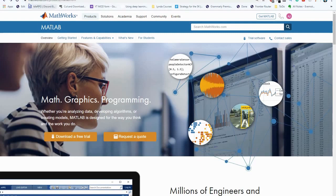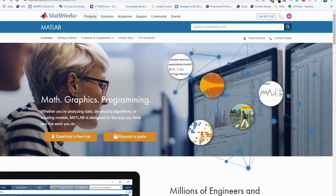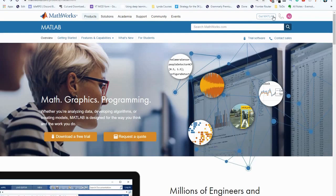Once you go to mathworks.com you can navigate to their products and MATLAB section. Once you're over here at this website you're going to want to go to the top right corner where it says get MATLAB.